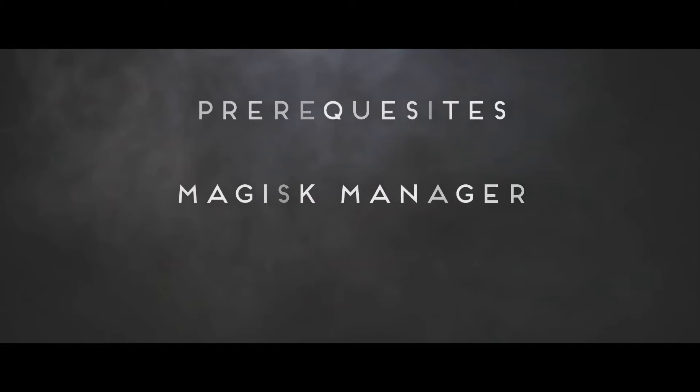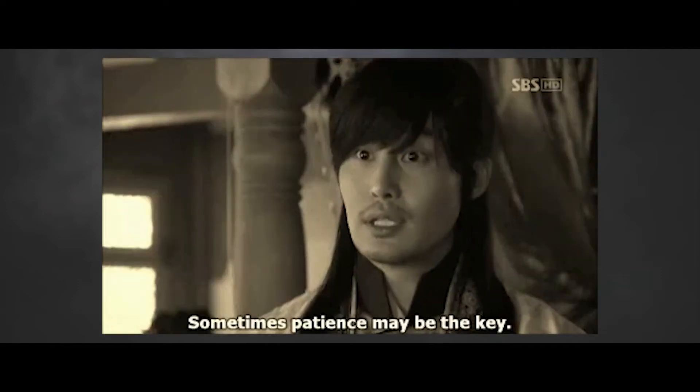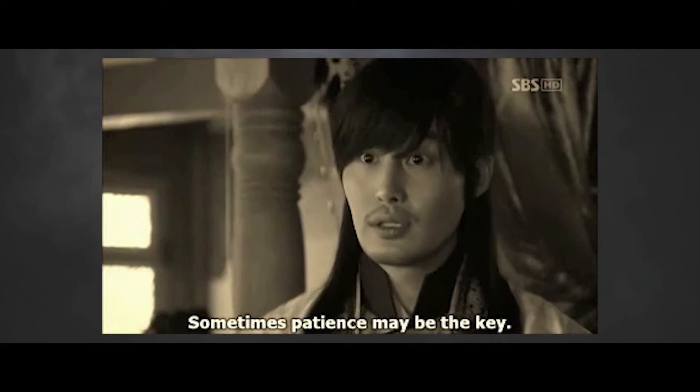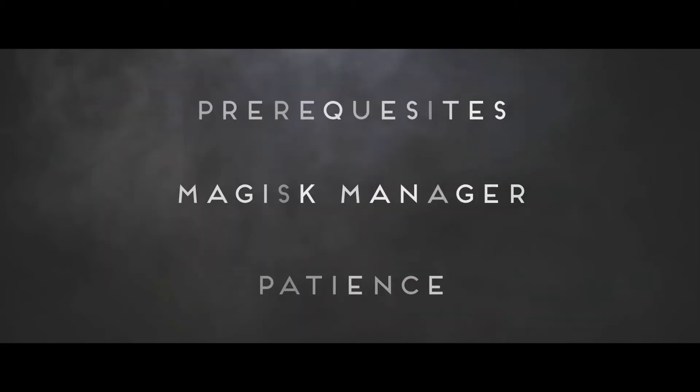So the prerequisites of this tutorial is having Magisk Manager pre-installed. In case you haven't installed that, you can check out my previous tutorial on how to install Magisk Manager on any Android device. The last and most important thing: patience. It is the most important thing when you're flashing these mods. Once you're set with all these things, you're ready to go with the tutorial.